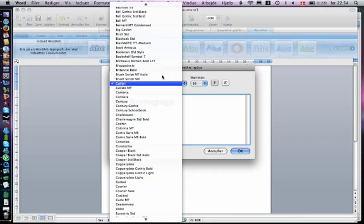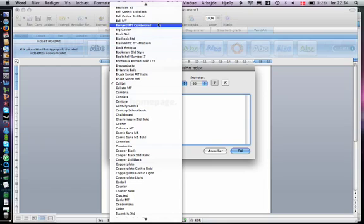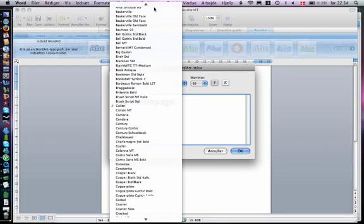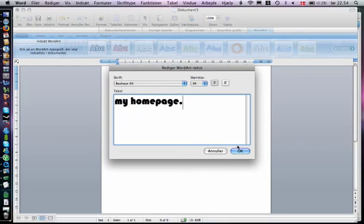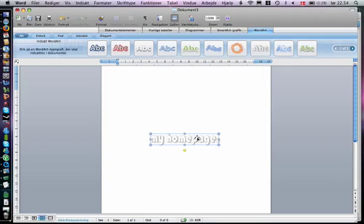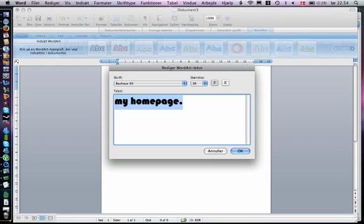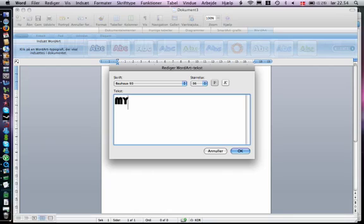I'm using Bauhaus 93, but you don't need to use this. I'm just using it because I think it's very nice.